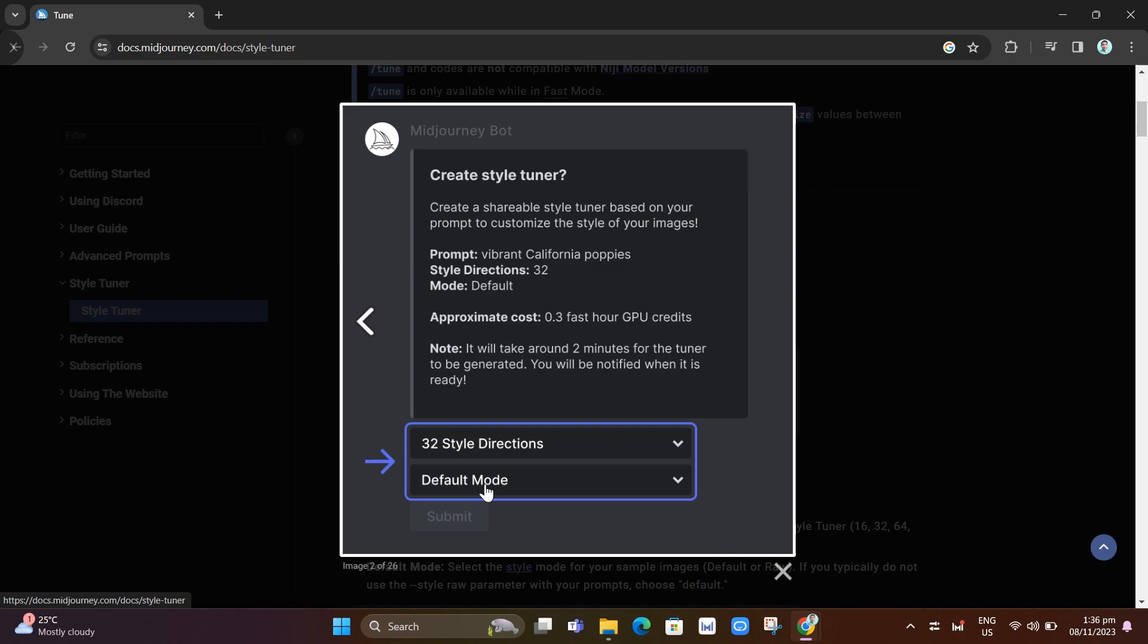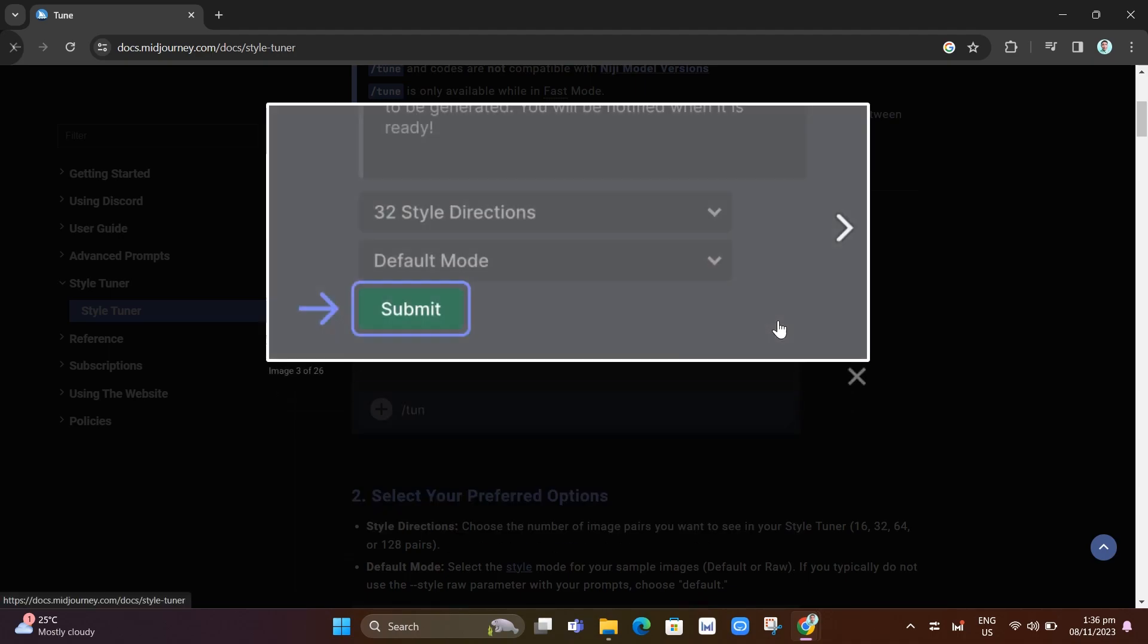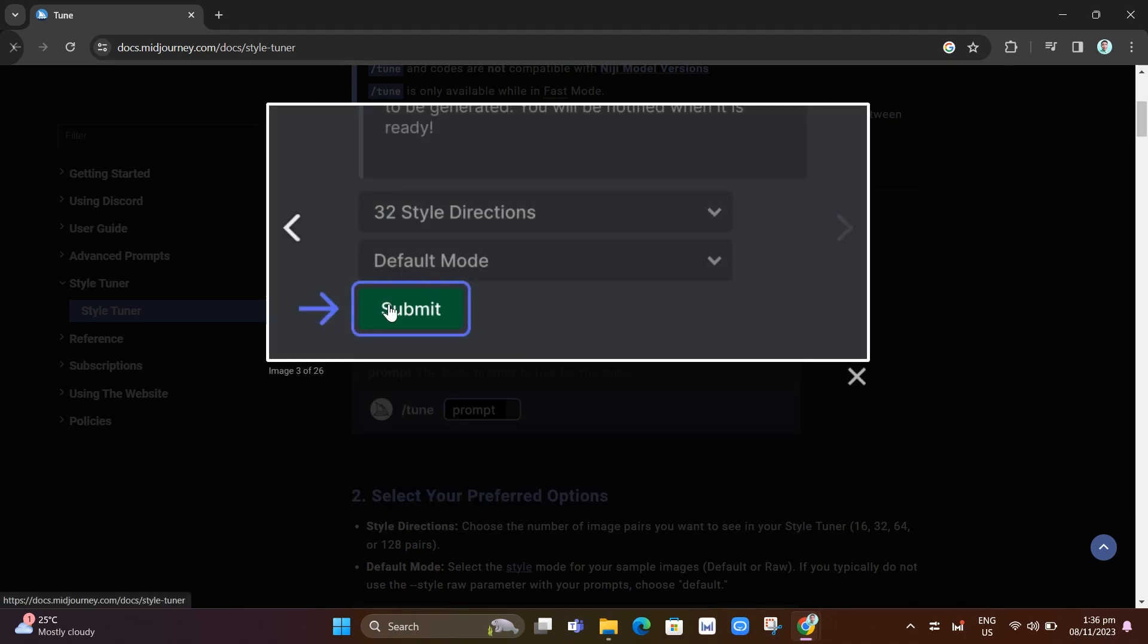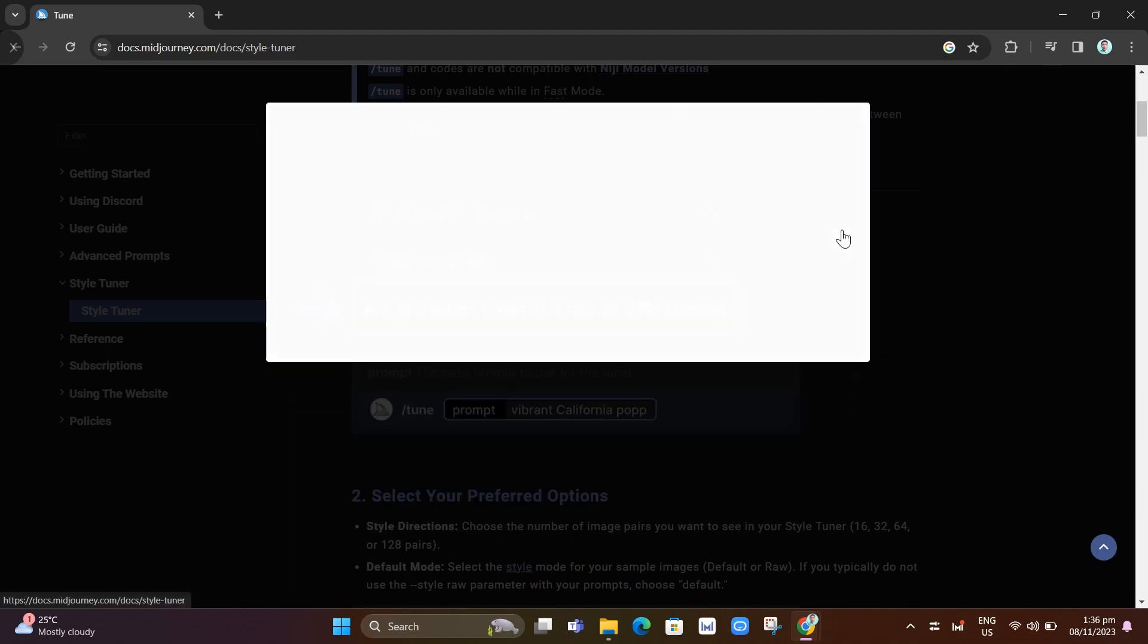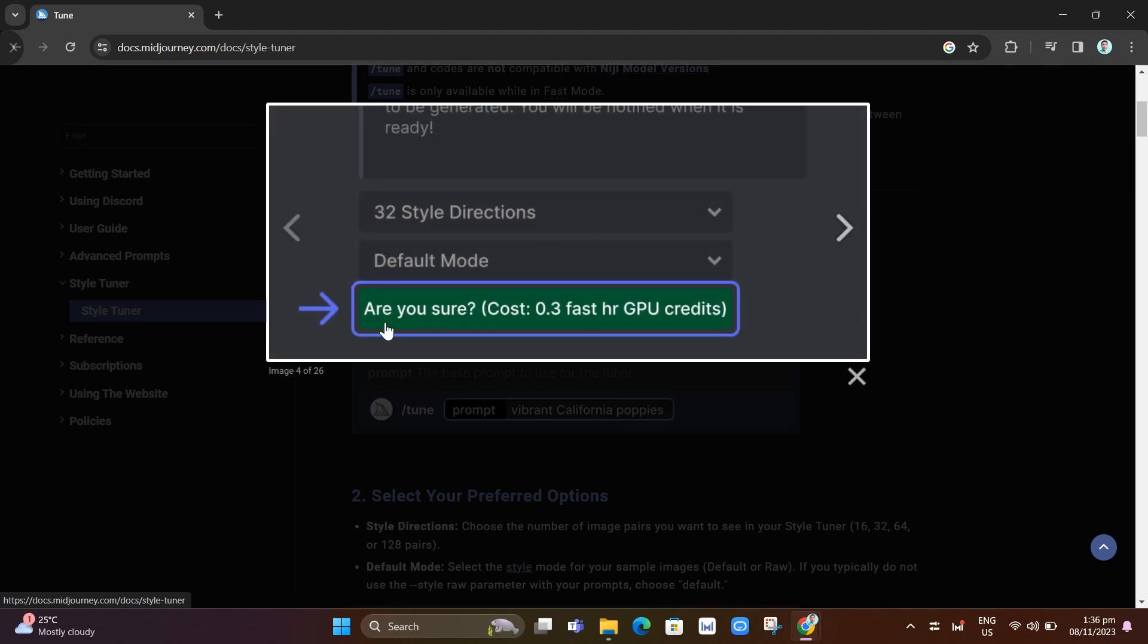Once you've done that, you will now submit this option. Just click on the submit button at the bottom of those options. Another message shows up here, are you sure? It will cost fast GPU credit.